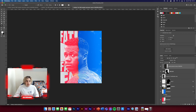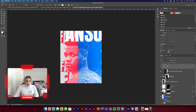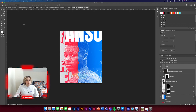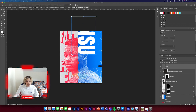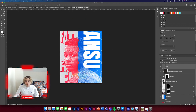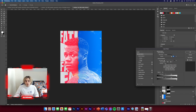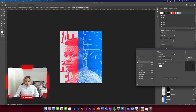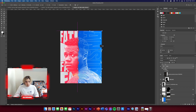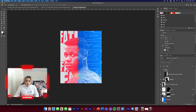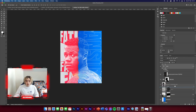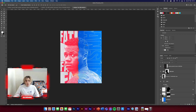Get the text tool again, type 'Ansu,' and position it down the right side. Reduce the fill, go to Blending Options, click Stroke, and add a 2px stroke — that looks good. Position it about there; that's really nice. It won't make much difference bringing it below the image since it's already on a screen layer, so just leave it like that.